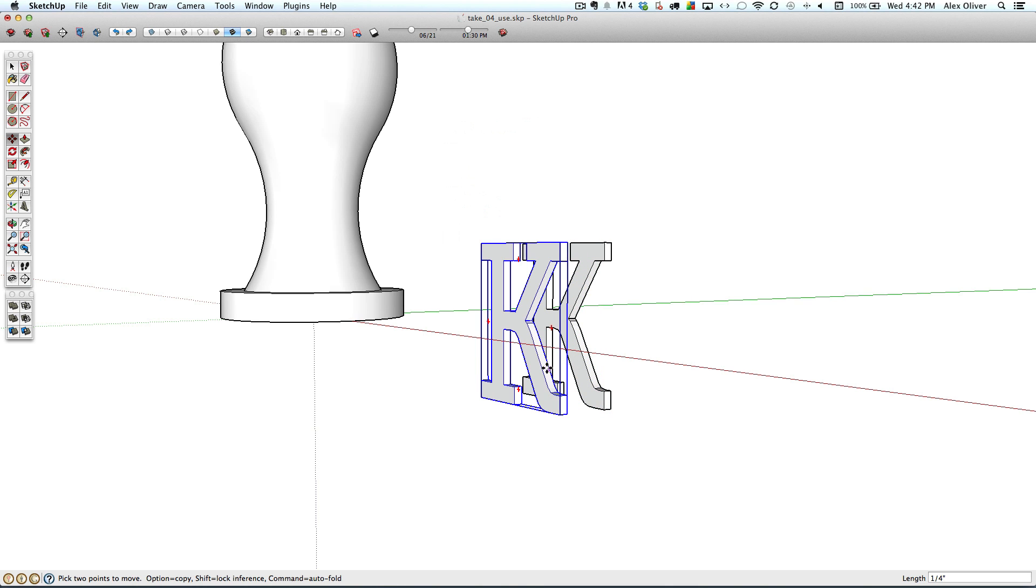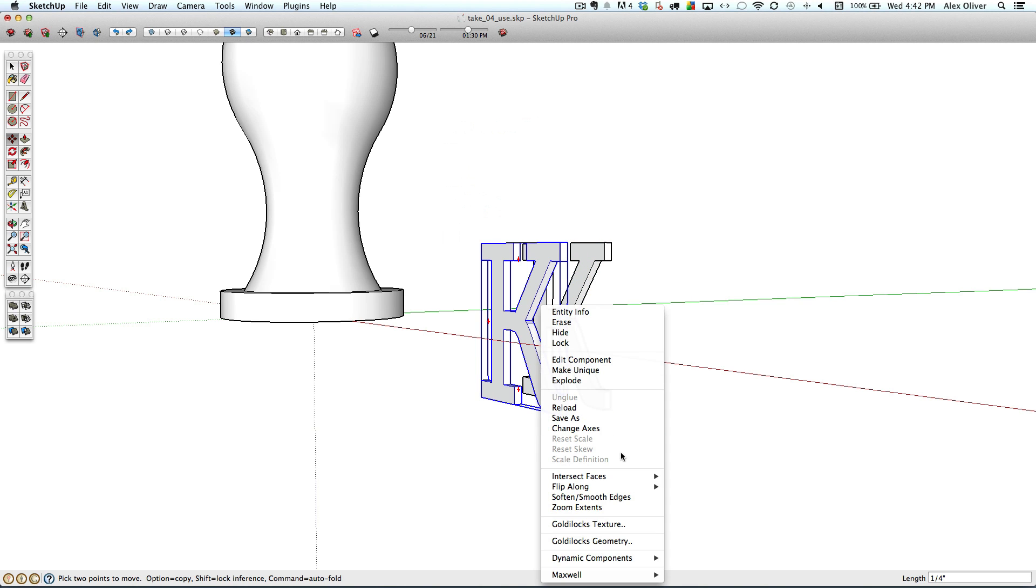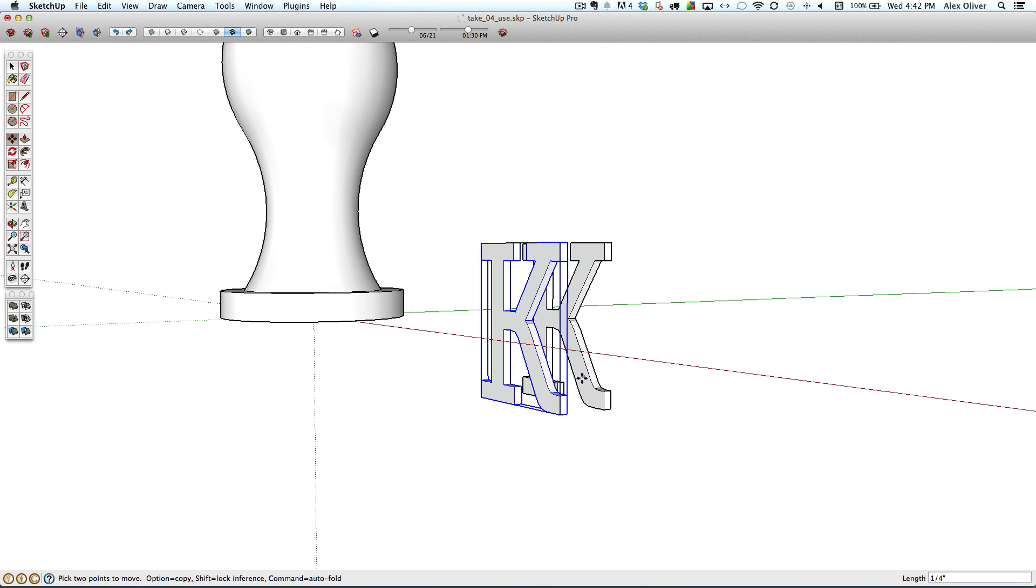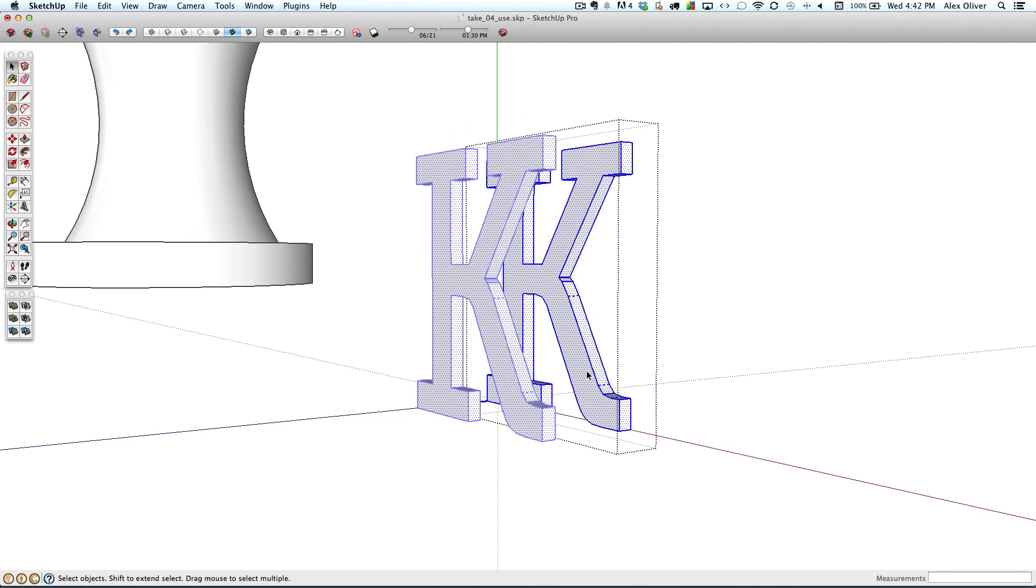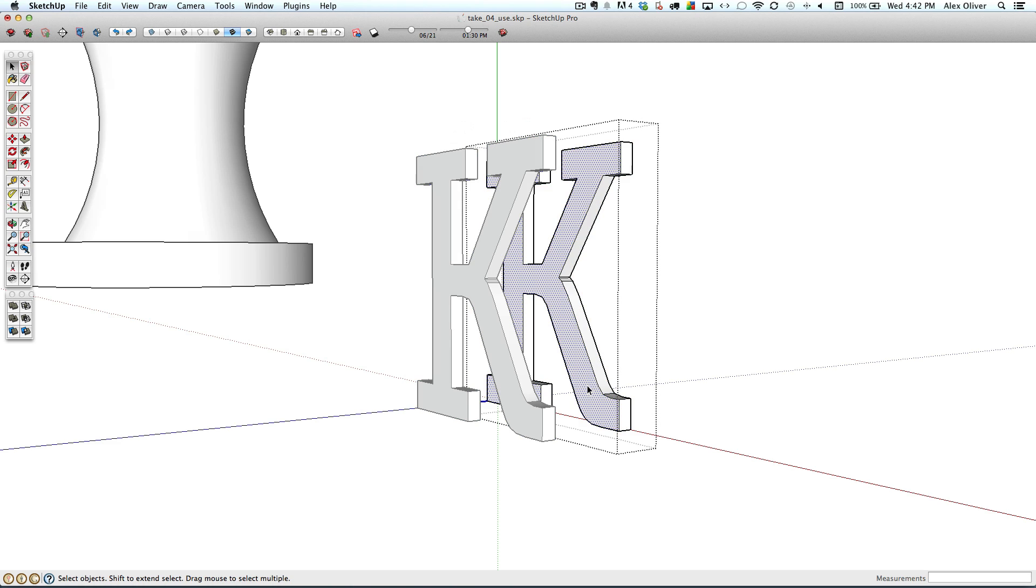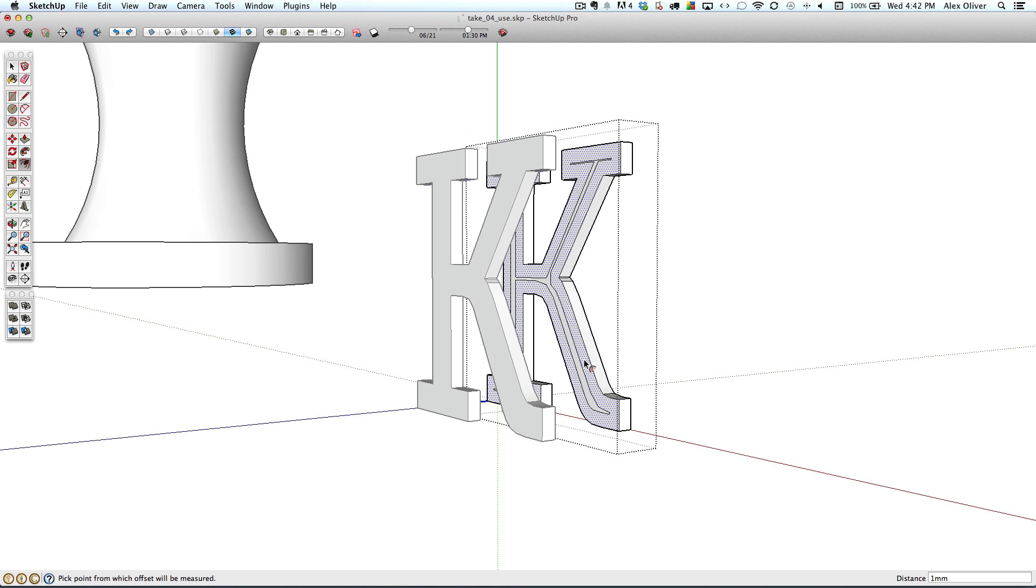And we'll flip that copy along in the blue direction. We're sort of mirroring it about the other.